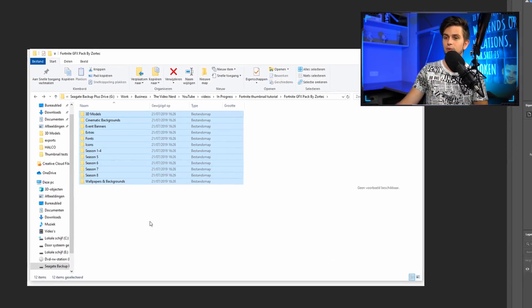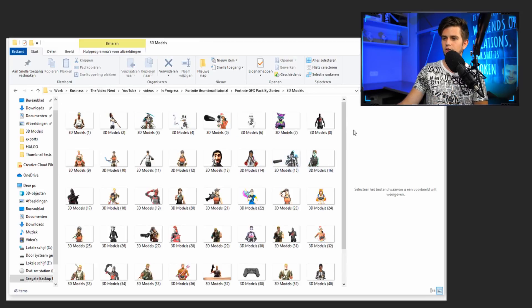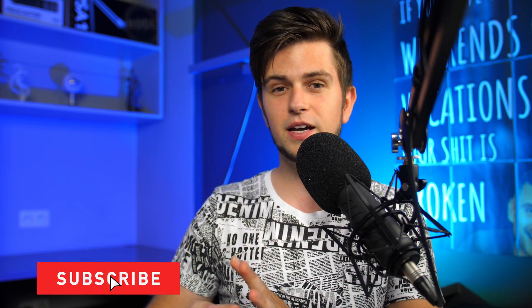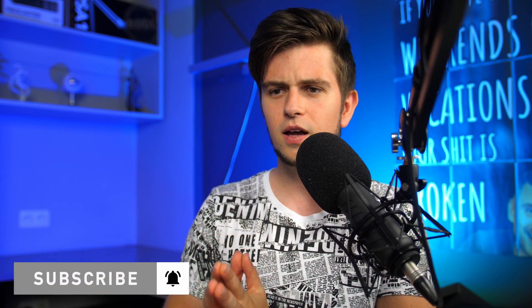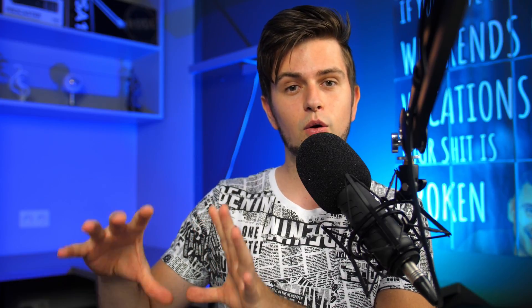Instead of browsing the internet for good backgrounds and characters or objects to put in the foreground, I have a really great graphics pack for you made by my friend Zortek on YouTube — I'll link to his video in the description. This is the graphics pack, and right here there are a lot of assets, for example 3D models. You kind of have to look through the whole package because some things are spread out. I'll show you right now which ones I picked for this thumbnail.